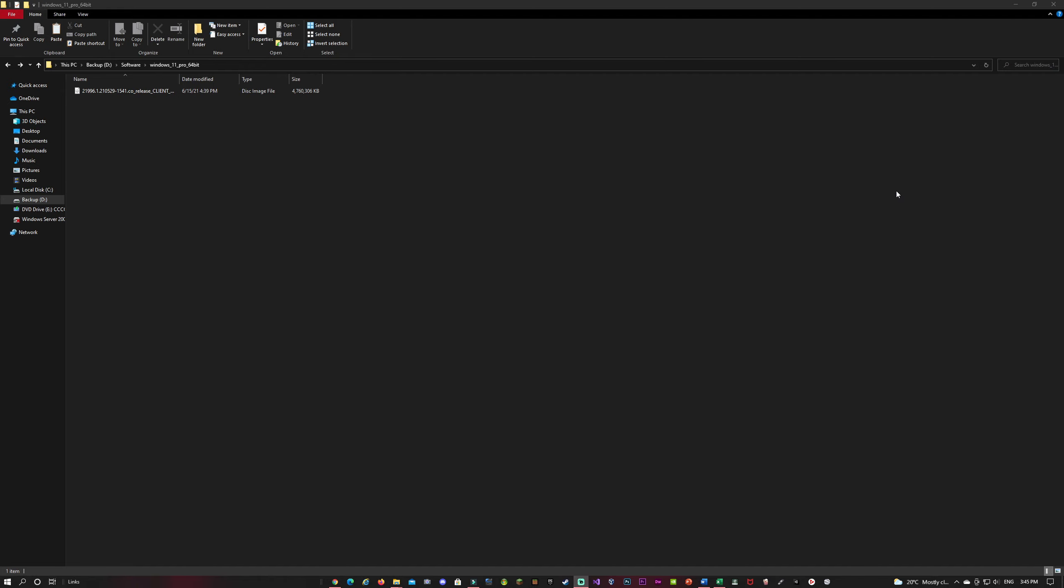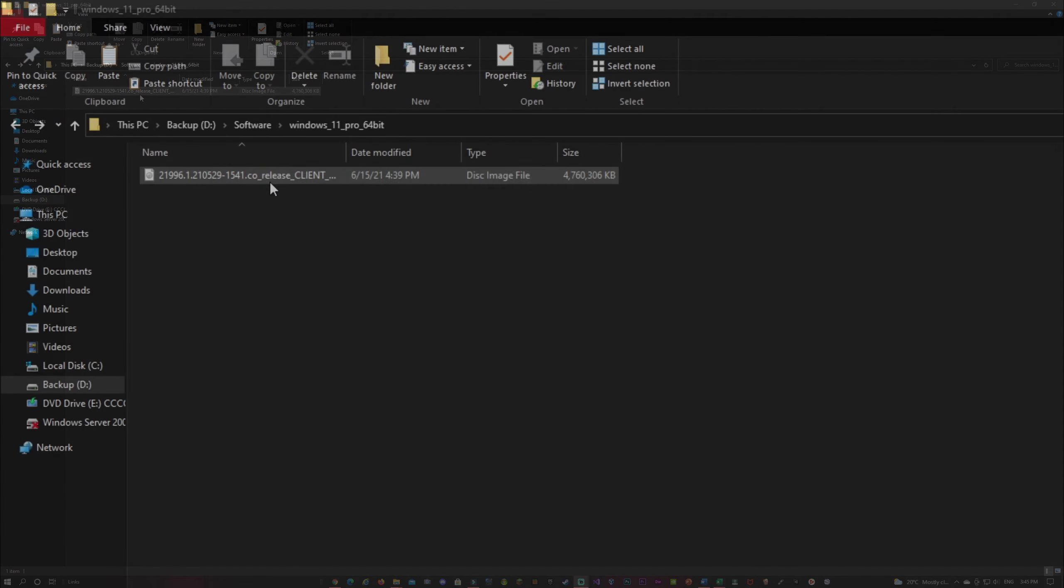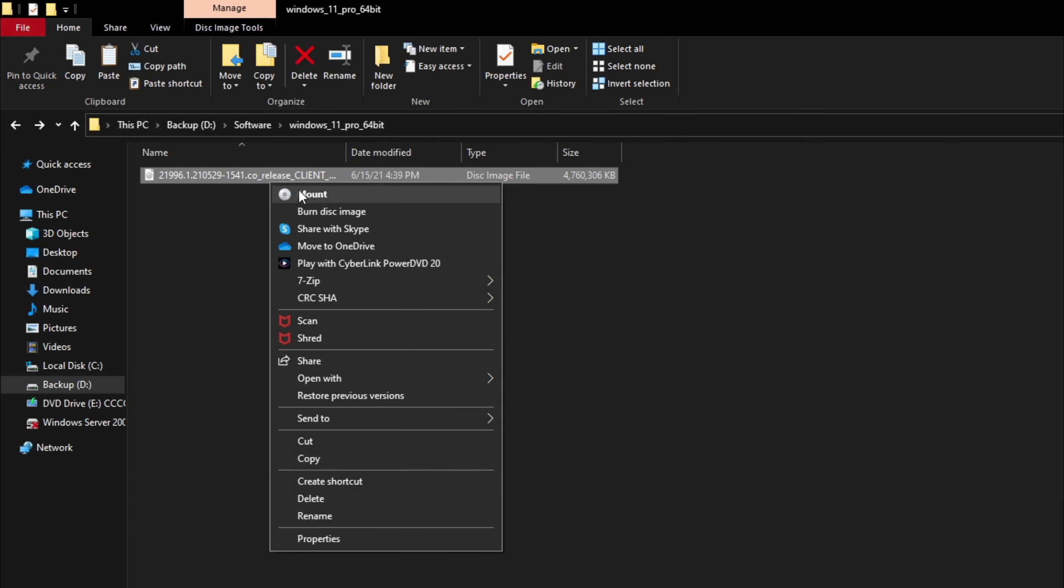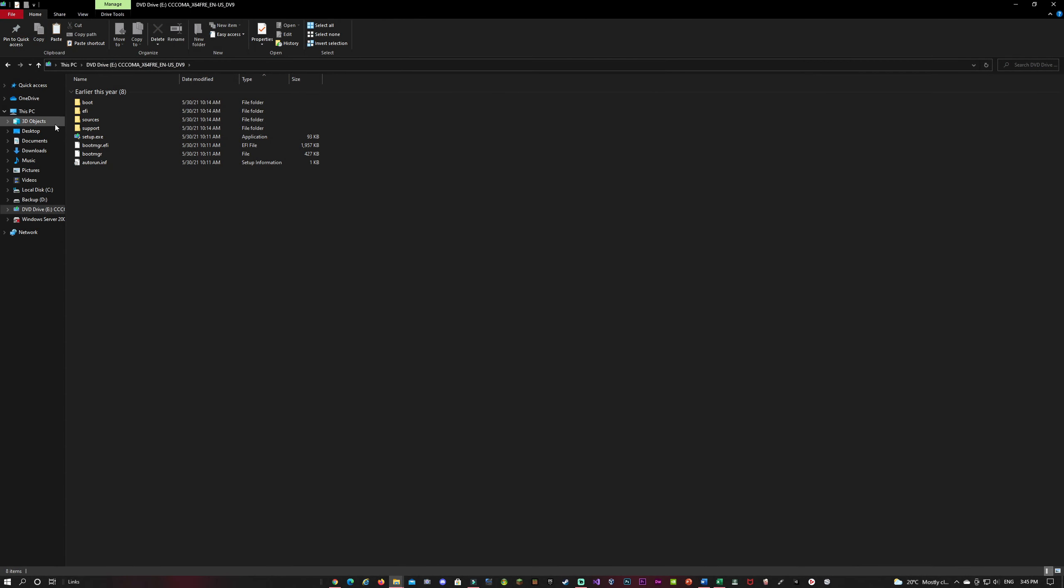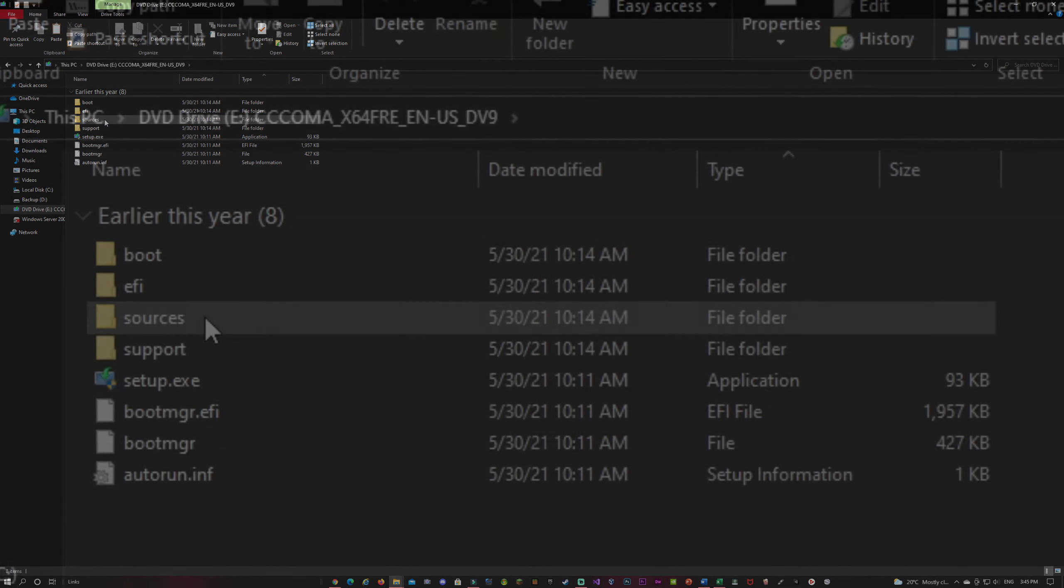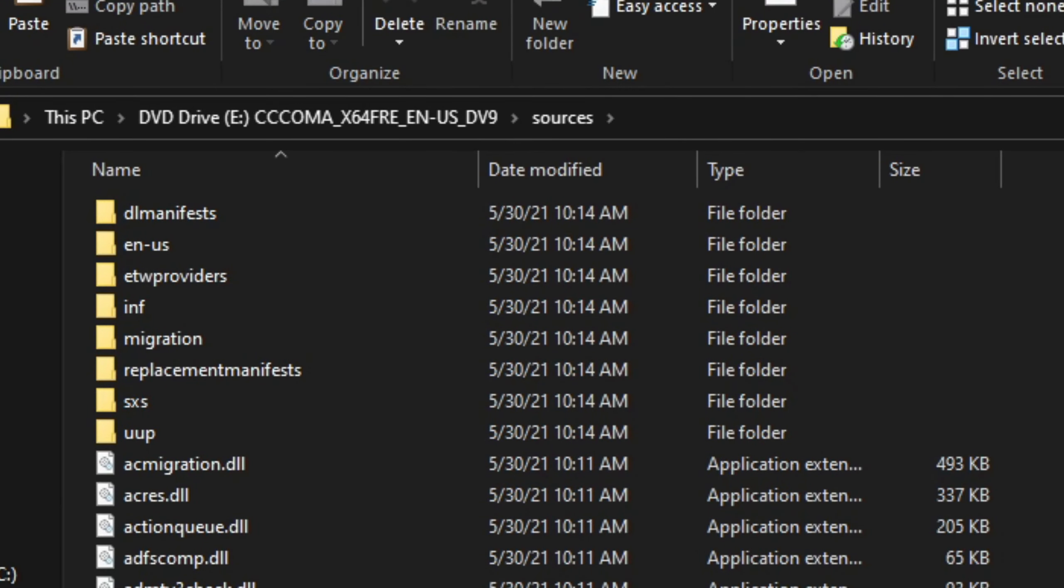So first, right click on your Windows ISO. Next, click Mount. Next, double click on the Sources folder.